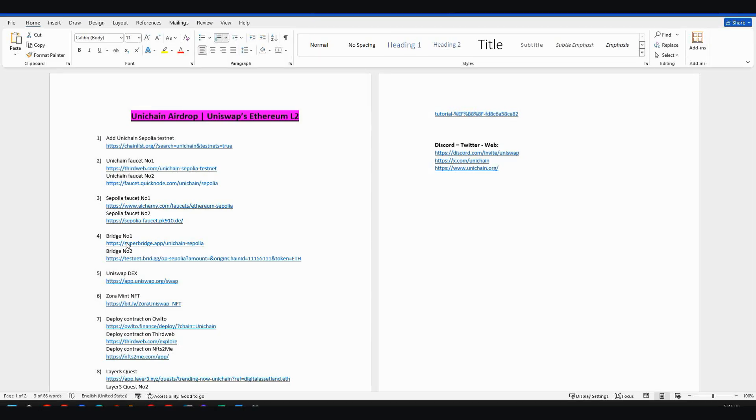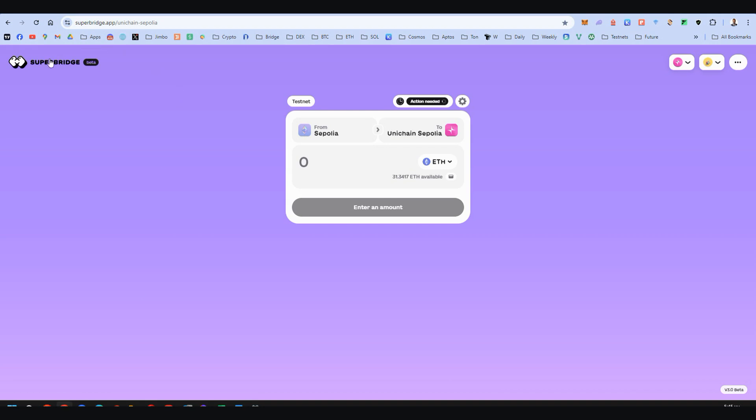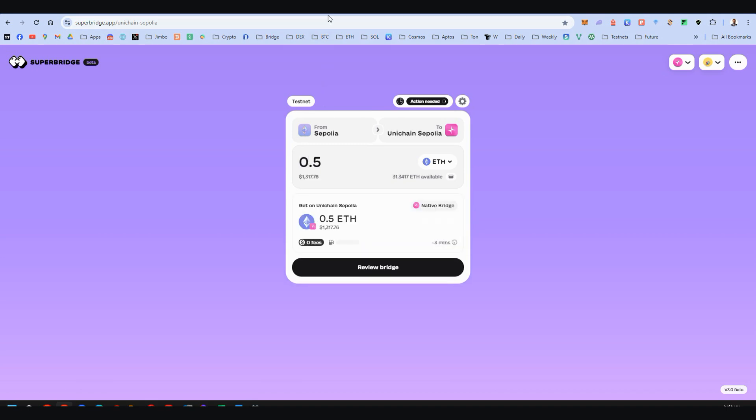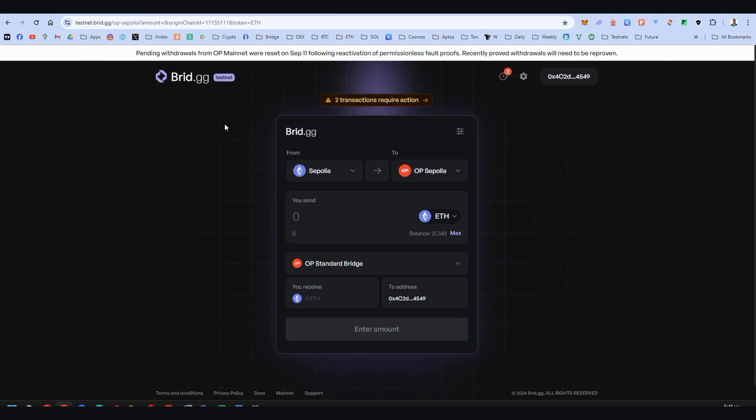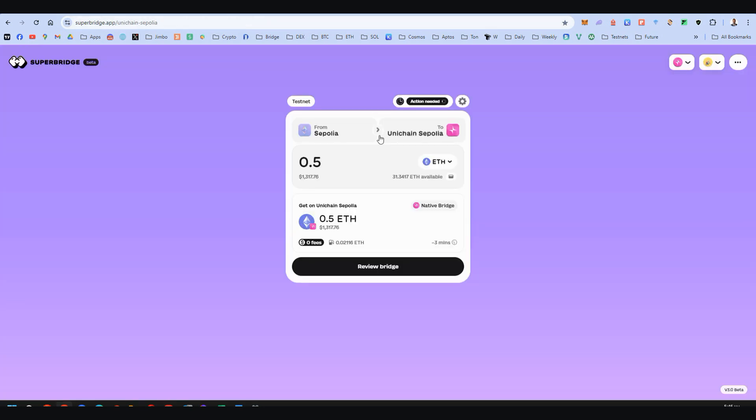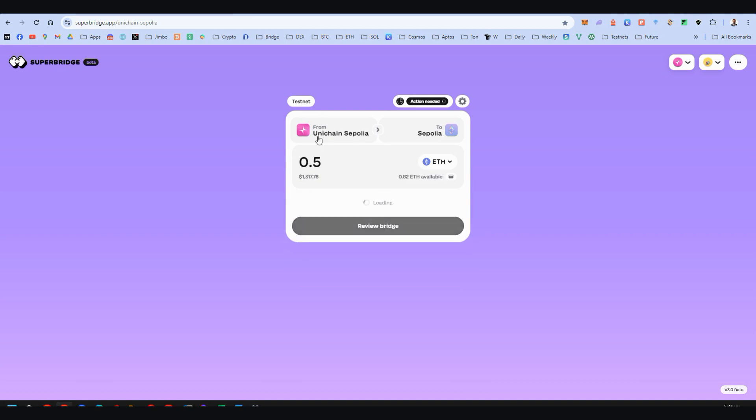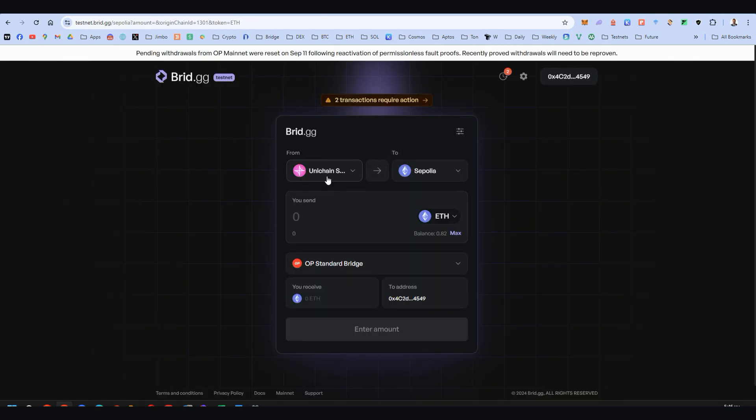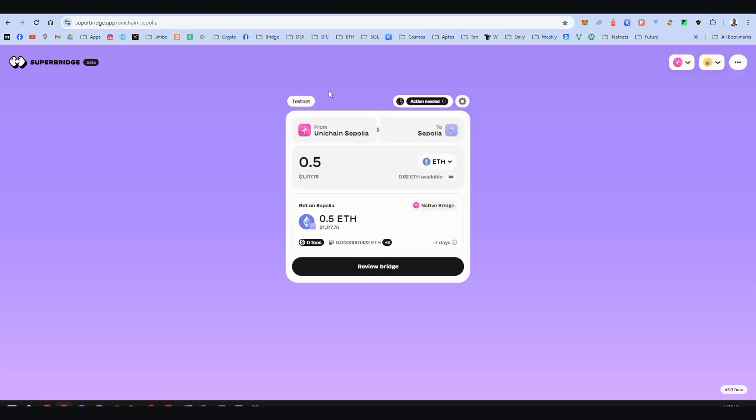Step four, now we have two bridges, two bridges for Ethereum Sepolia to Unichain Sepolia. Yes, on step two, we already have faucet for Unichain, but we will do everything that is available right now. So let's go here to Superbridge and bridge Ethereum from Sepolia to Unichain. Choose, for example, half of Ethereum and the same process here on bridge.gg. Again, bridge Sepolia to Unichain. You can also do the reverse bridge from Sepolia Unichain to Sepolia Ethereum and again here from Sepolia Unichain to Sepolia Ethereum. Do all these bridges.